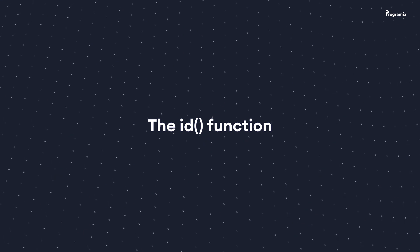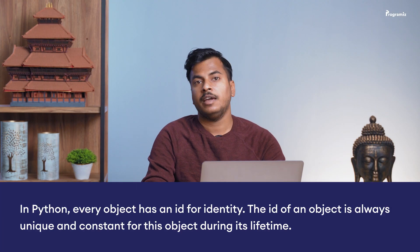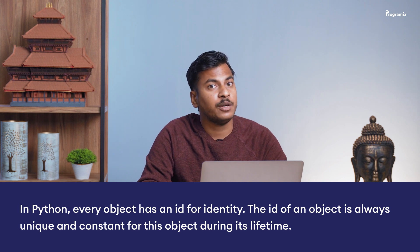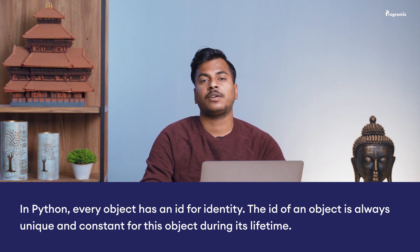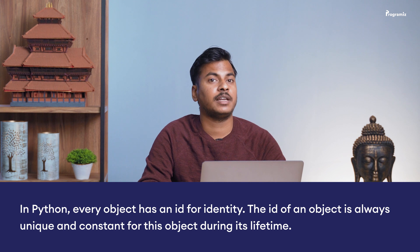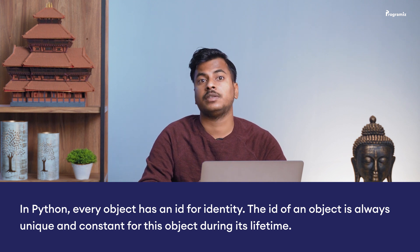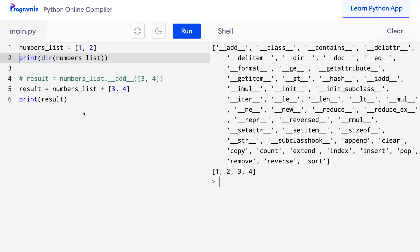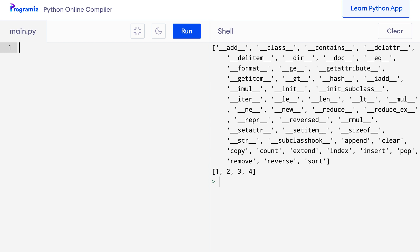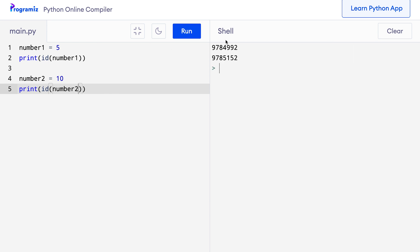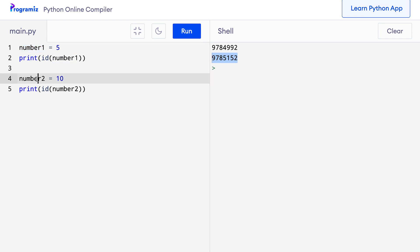The ID function. In Python, every object has an ID for identity. The ID of an object is always unique and constant for this object during its lifetime. We can check the ID of an object by using the ID function. Let's try it out. So in my code editor, I'll remove this old code and I'll say number1 equals 5, print ID of number1. Let me create another number. So I'll say number2 equals 10, print ID of number2. Now when I press run, then you can see two numbers 978-4992 and 978-5152 are printed. This is the ID of the number1 object and this is the ID of the number2 object.